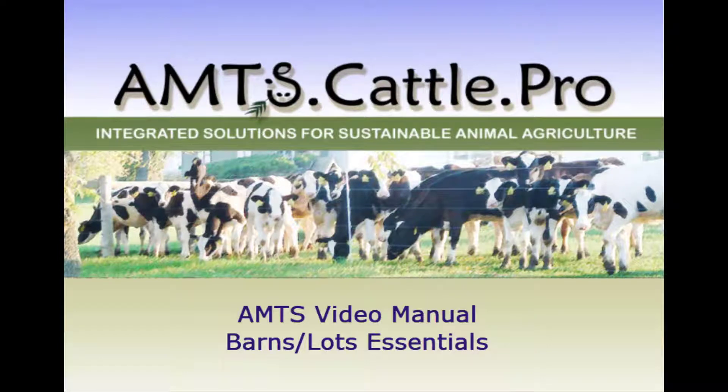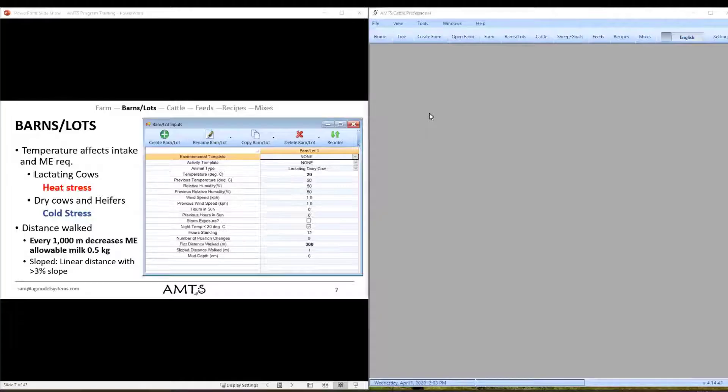Welcome to part two of our video series. These are focusing on the essentials, meaning the inputs that are most important to get right when you're trying to build a farm in AMTS. The first video in the series was focusing on the farm screen and the settings. The second one here will be focusing on barns and lots.